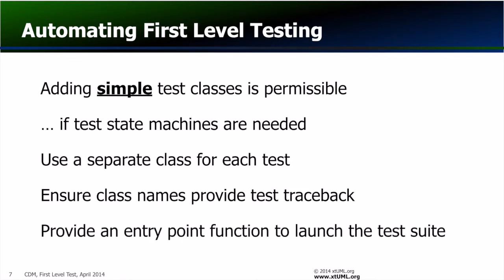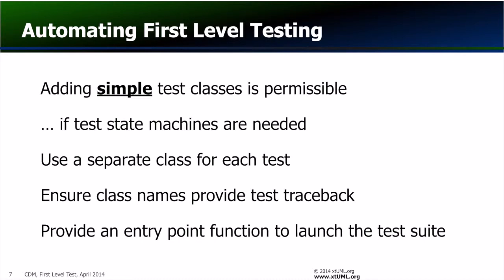Finally, add a single entry point function which manages the progressive execution of each test scenario.